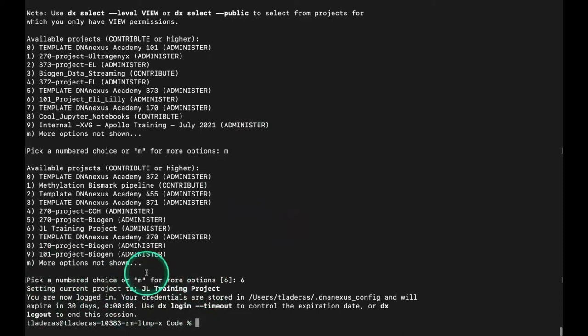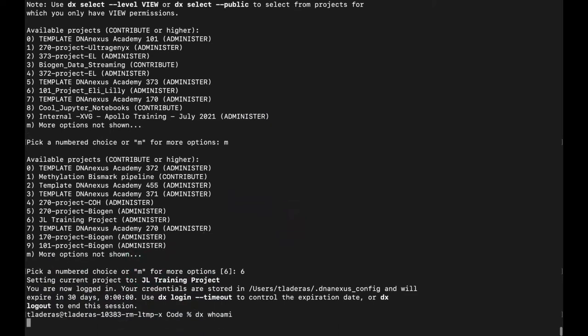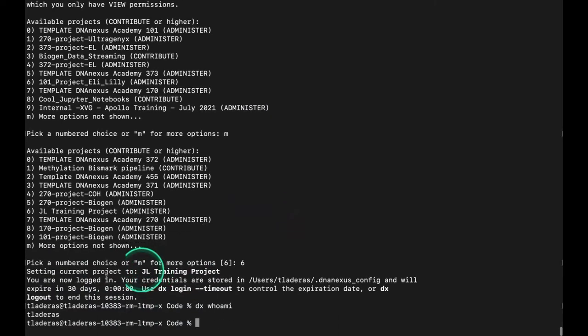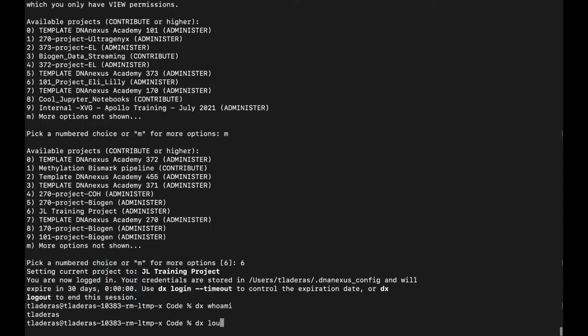You can see that I've now switched into that project. Just a quick note, you can do DX WhoamI, and it will identify you by your account name. I'm not going to log out, but when you're done, you can type in DX Logout.